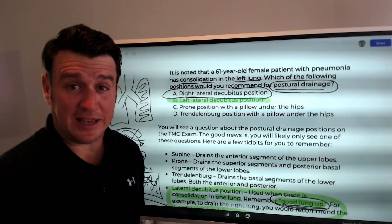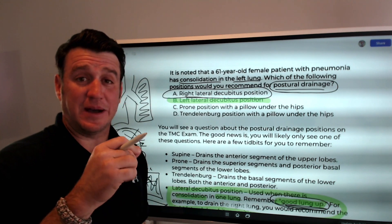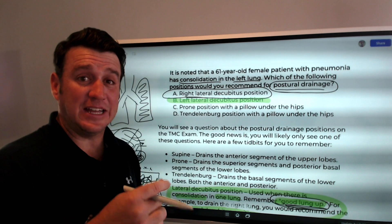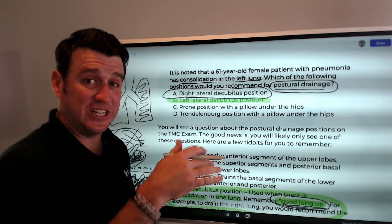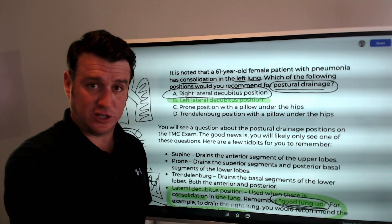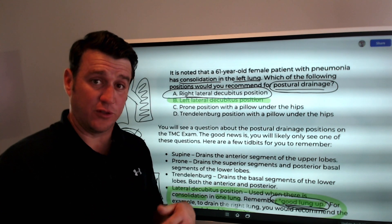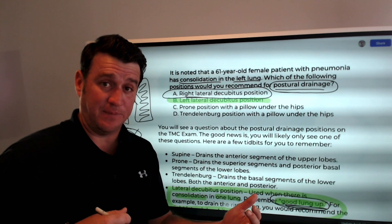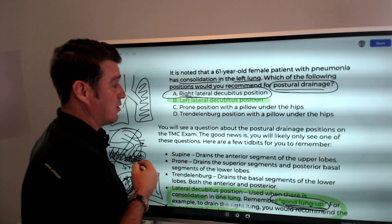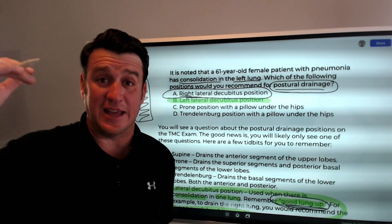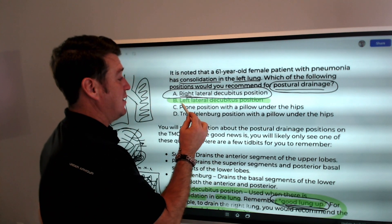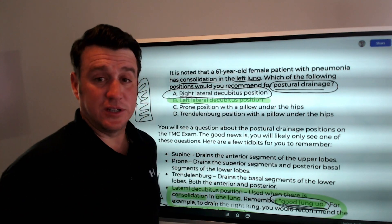One last point: when talking about the lateral decubitus position, whatever side the patient is laying on is the side you name it after. So if you want them laying on the right side with the left side up, they are in right lateral decubitus. If you want the right side up and the left side down, it is left lateral decubitus.